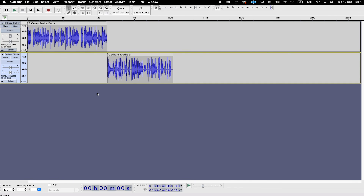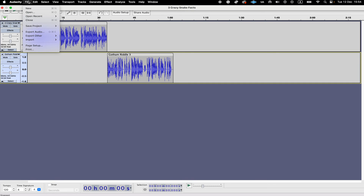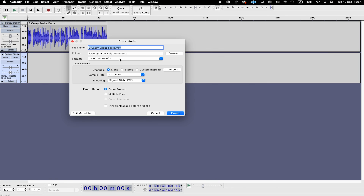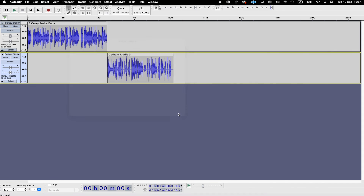Once you're done, you're ready to export your merged audio. In the upper left corner, click on File and then click on Export Audio. Under File Name, give the merged audio a name, then click Export in the lower right corner of the screen. And you're all done — this is how you join and merge multiple audio files into one. If you enjoyed this video, make sure to smash the like button and subscribe for more audio tutorials.